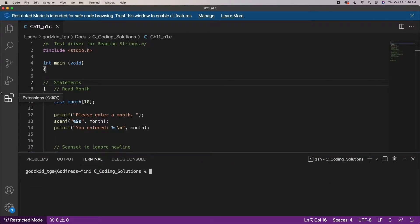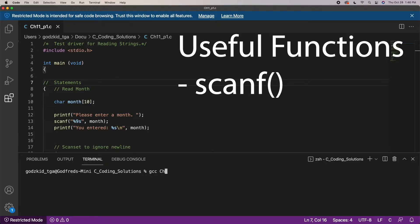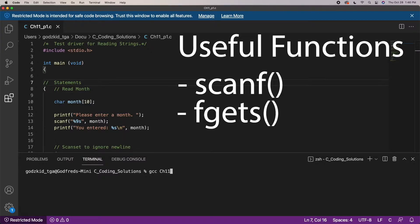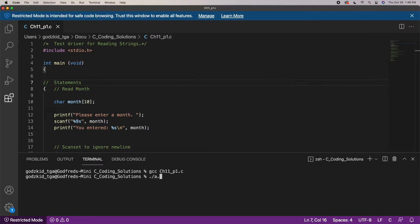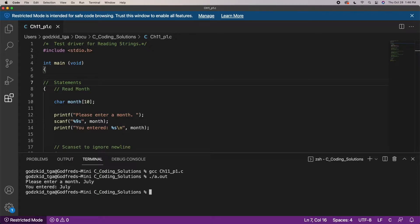There are multiple ways to collect strings as input. You can collect strings using the scanf function or the fgets function, both of which can be found in the stdio library, or the standard input/output library. For this video we will just be focusing on collecting strings with the scanf function.